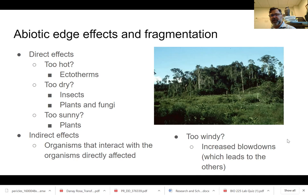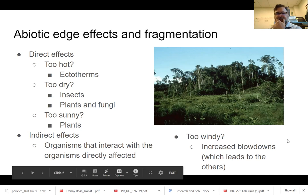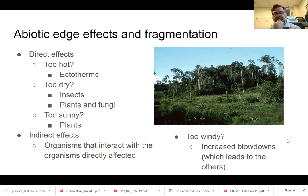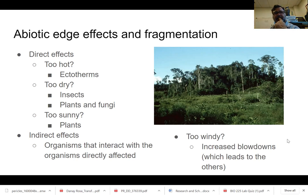That may seem like an odd thing to say because plants use light for photosynthesis, but some plants are adapted to the shade. They'll over-photosynthesize and you get photorespiration. So some plants don't do well when exposed to direct sun.